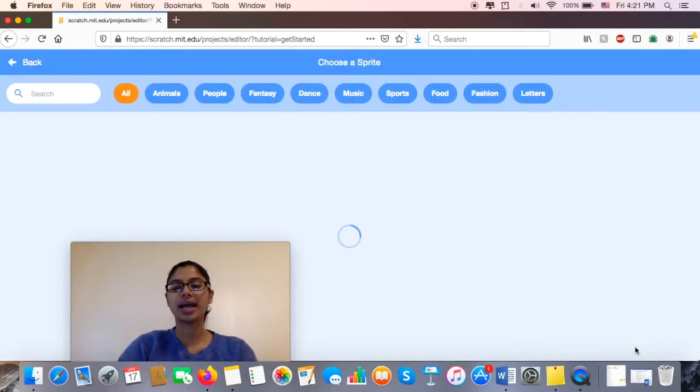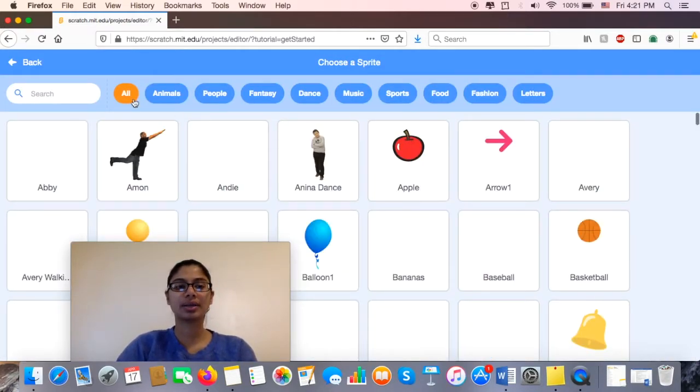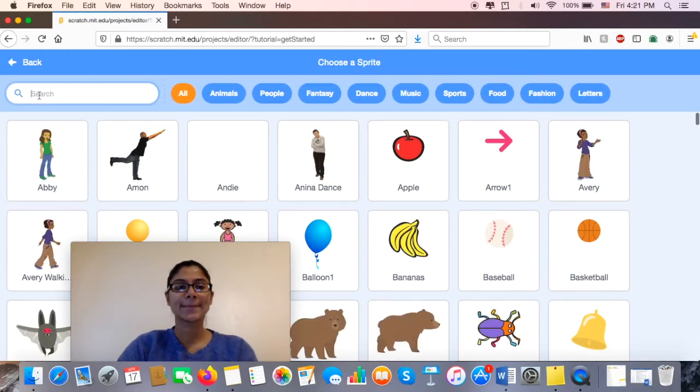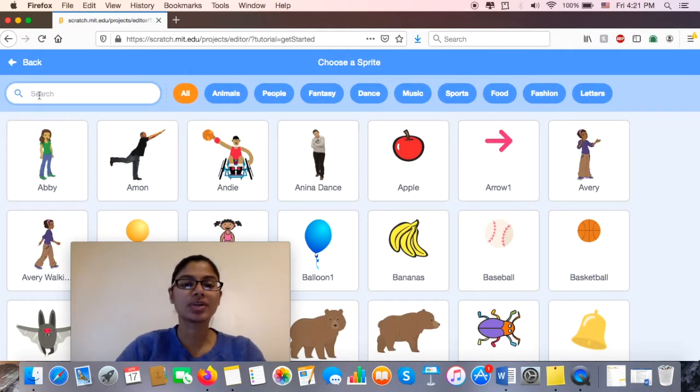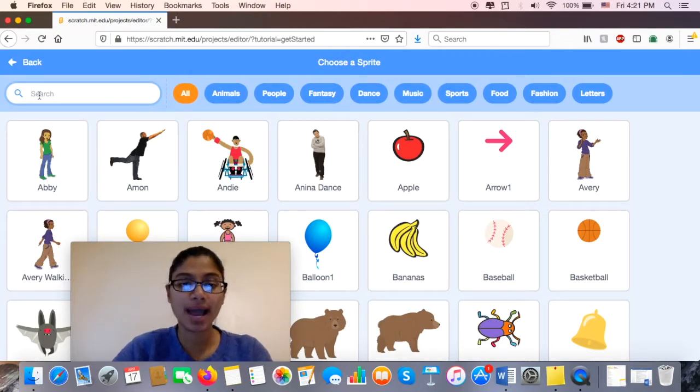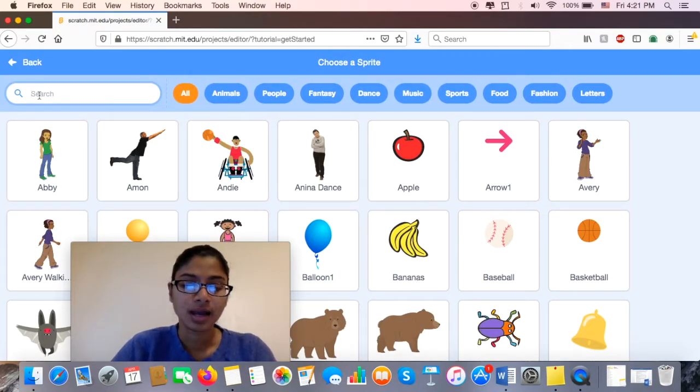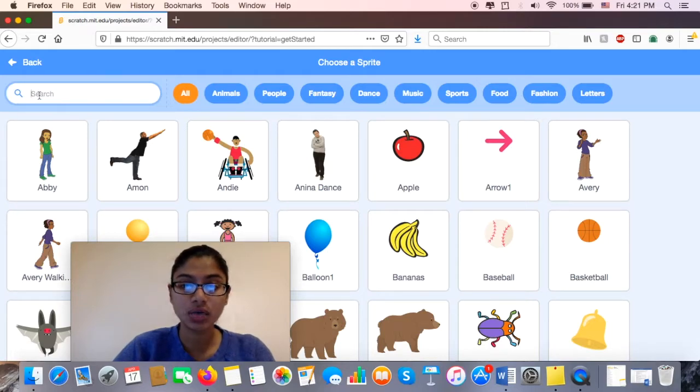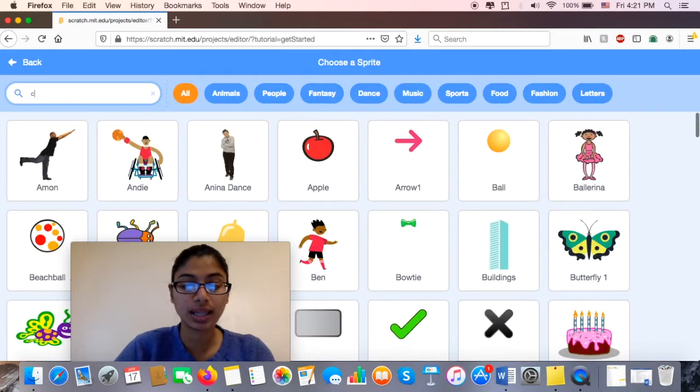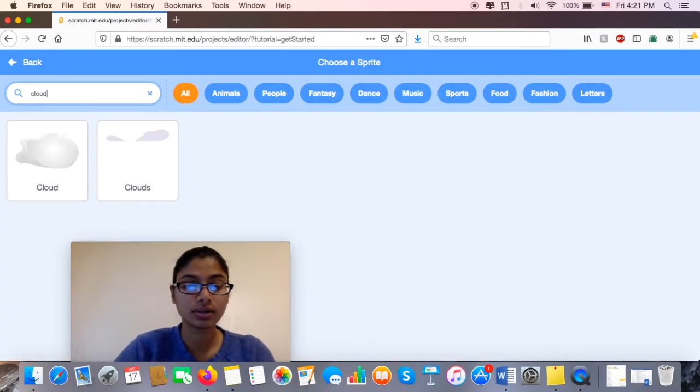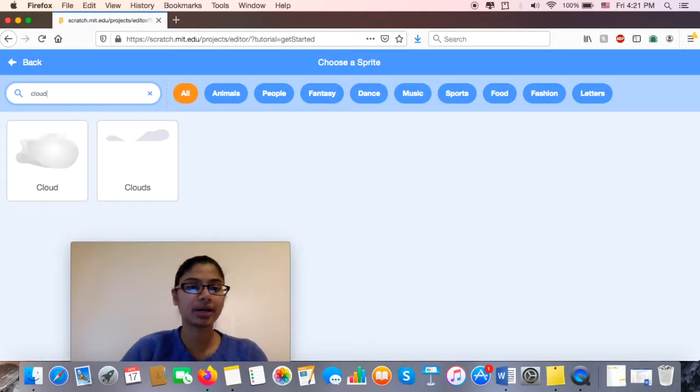I'm going to go ahead and add another sprite. What are some things that he could go past? He could go past a building or maybe a cloud. So I'm going to go ahead and put cloud.